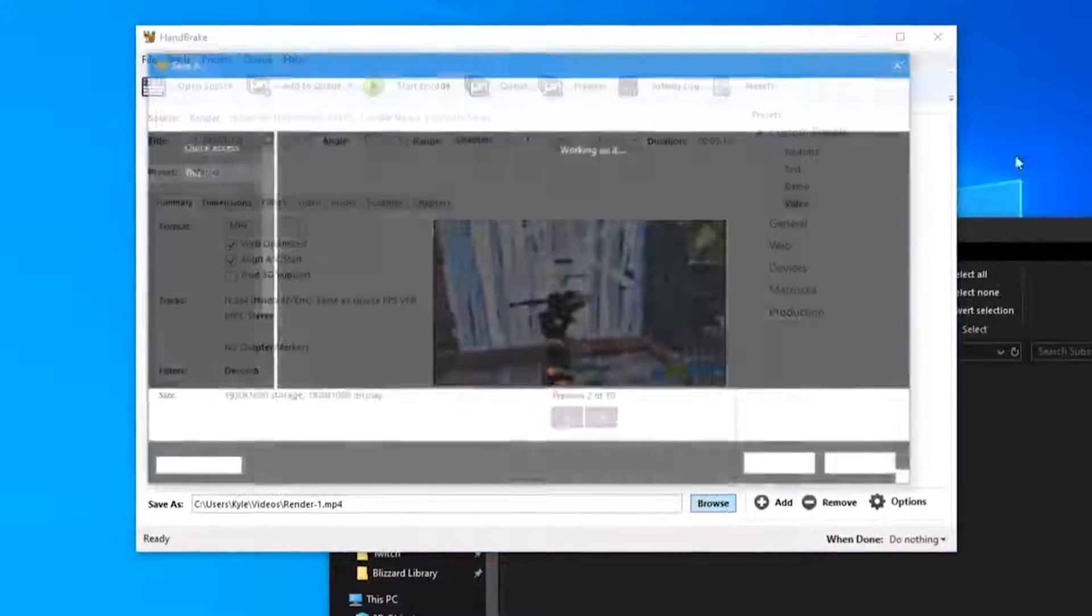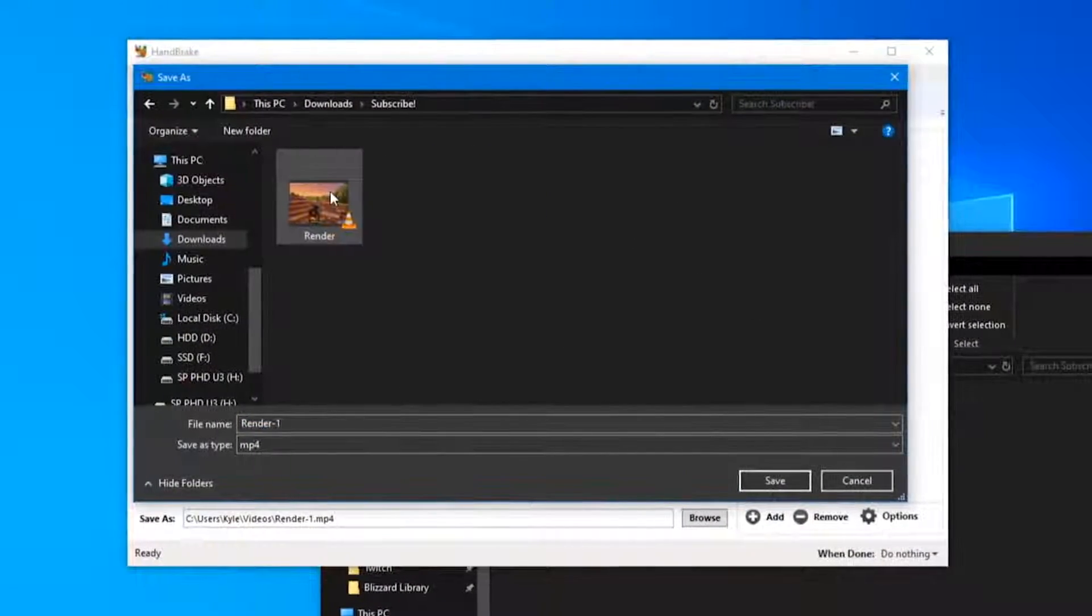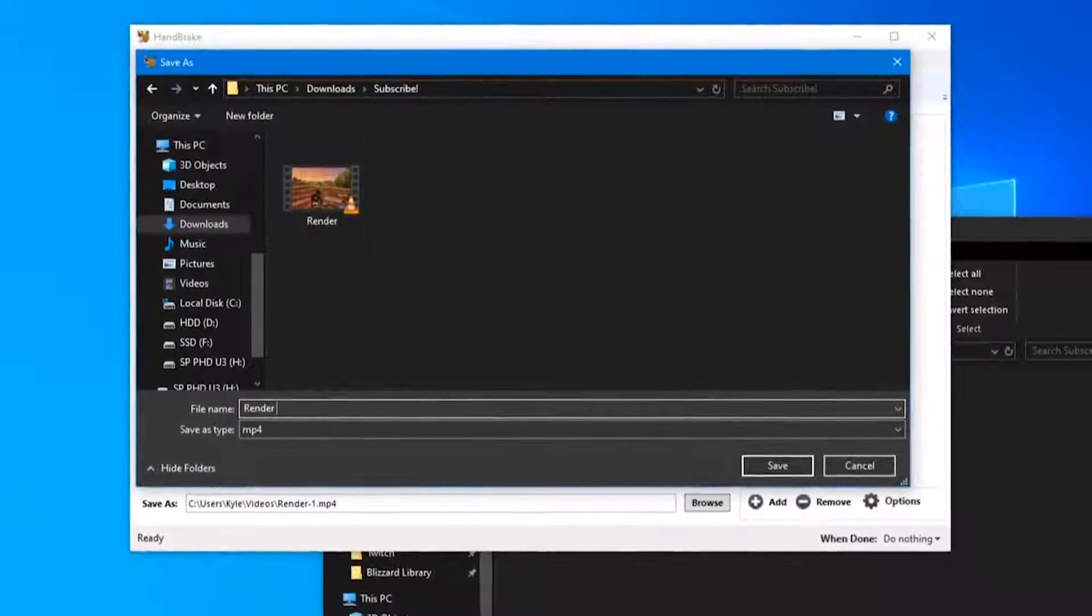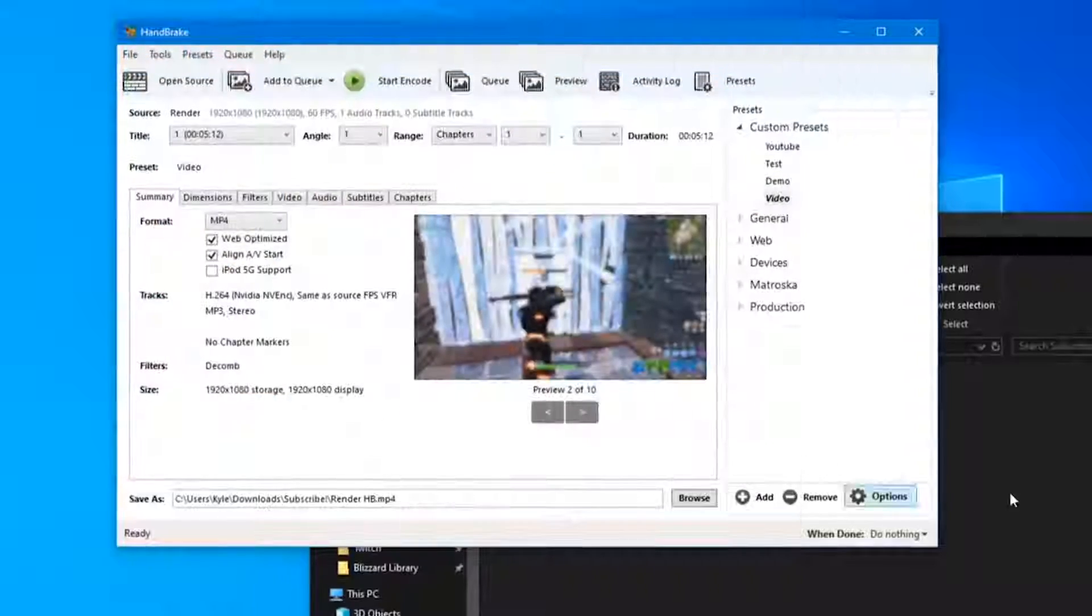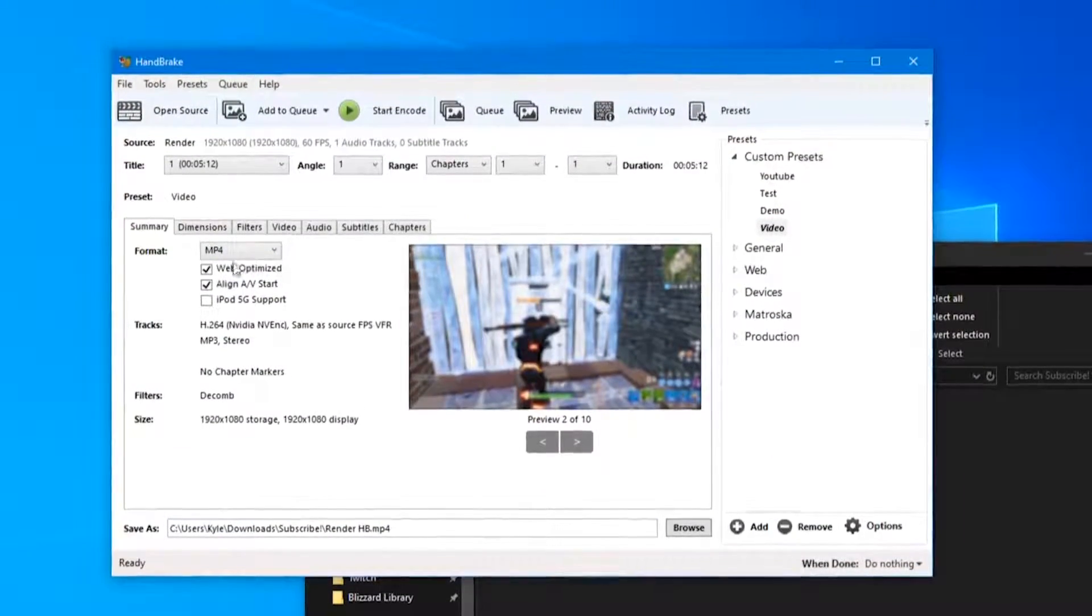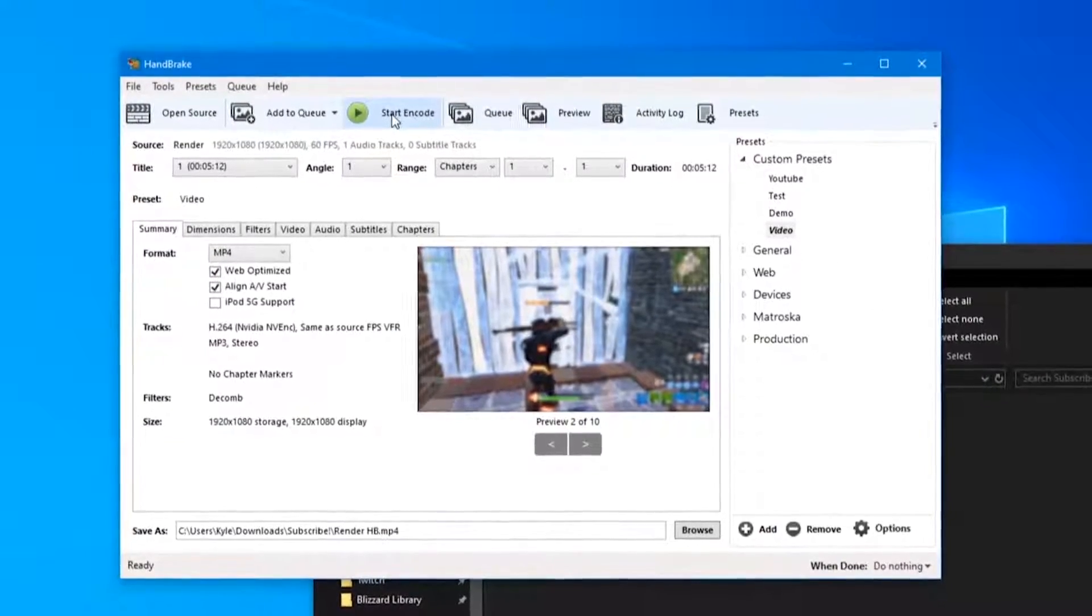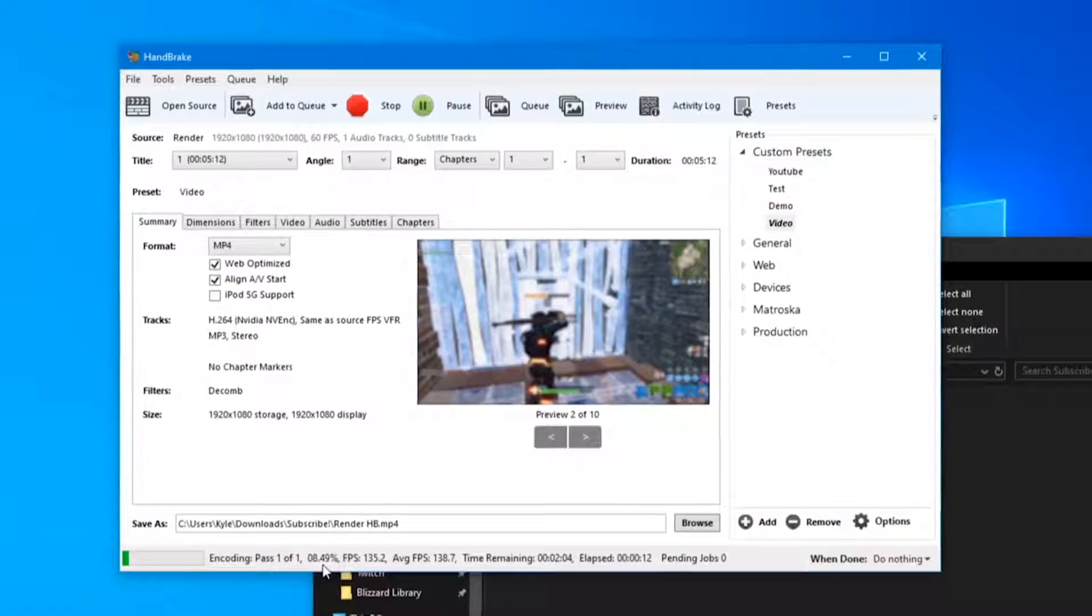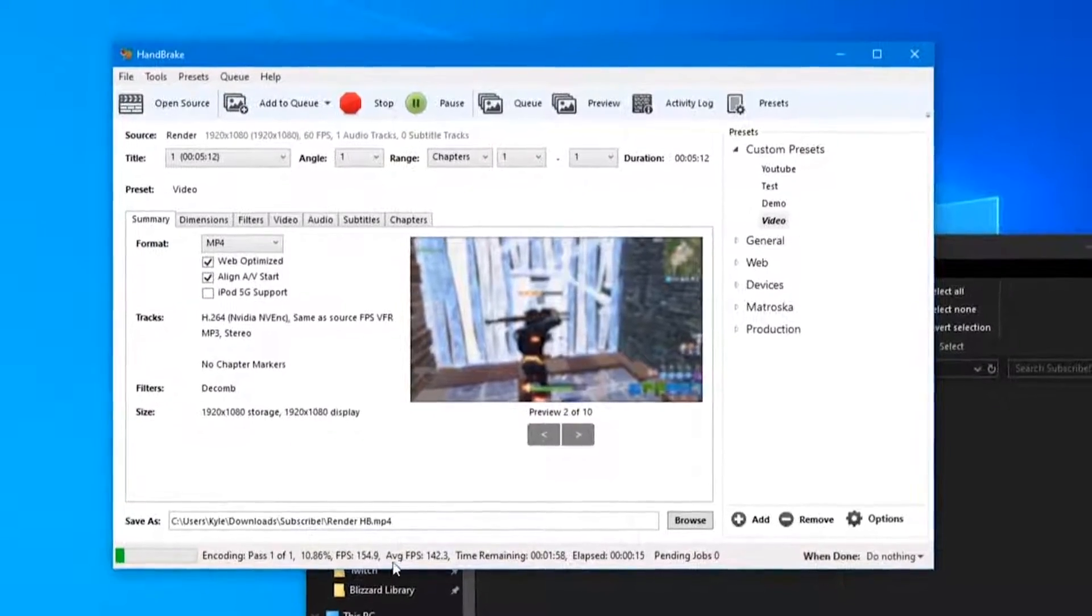Now at the bottom here, Save As - hit Browse. And all I do is select the original file and then add either HandBrake or HB to the file name. Hit Save. Make sure it says .mp4 or matches with the same format as up here, and hit Start Encode.